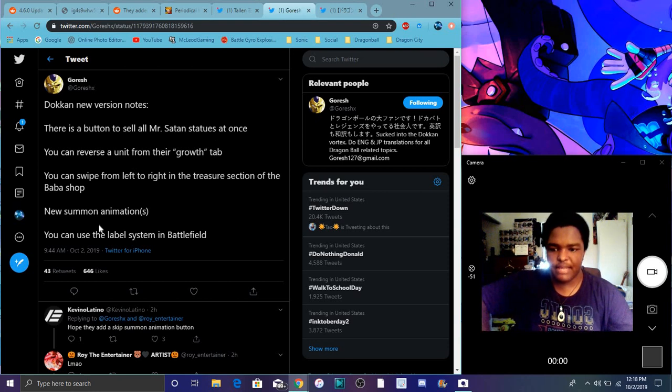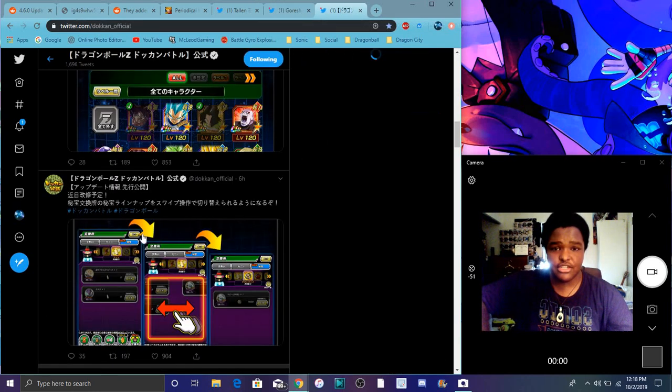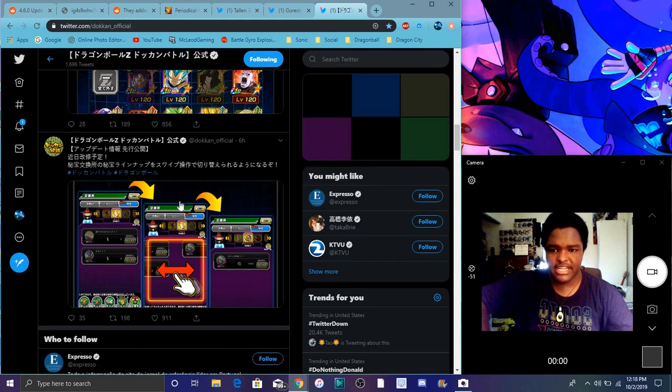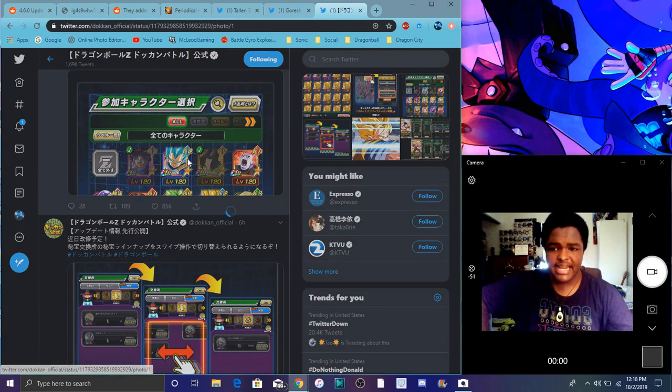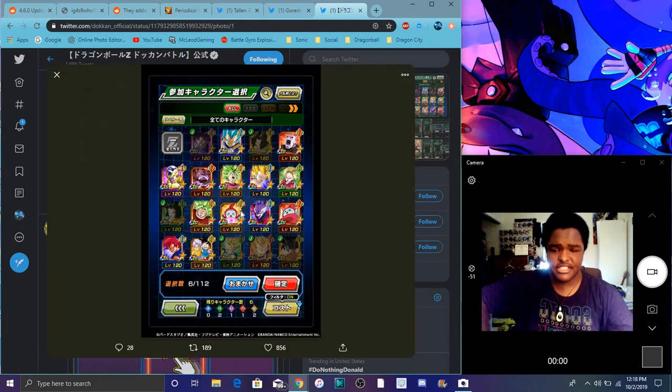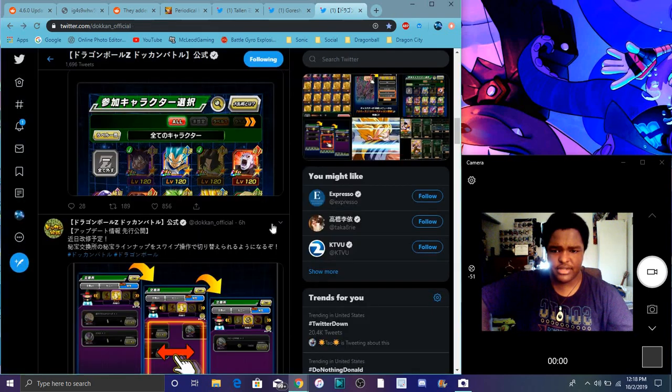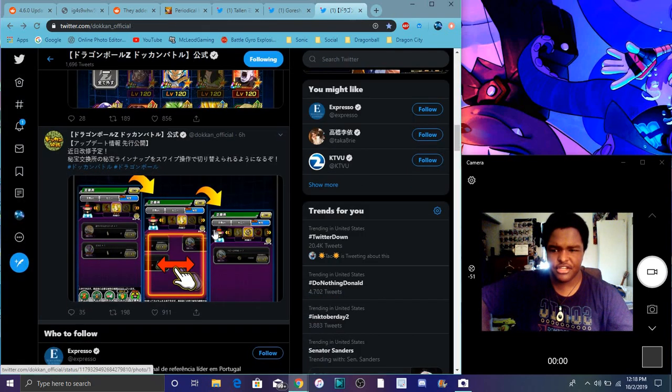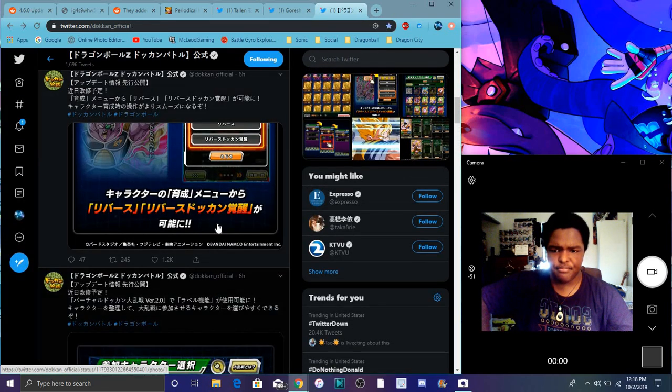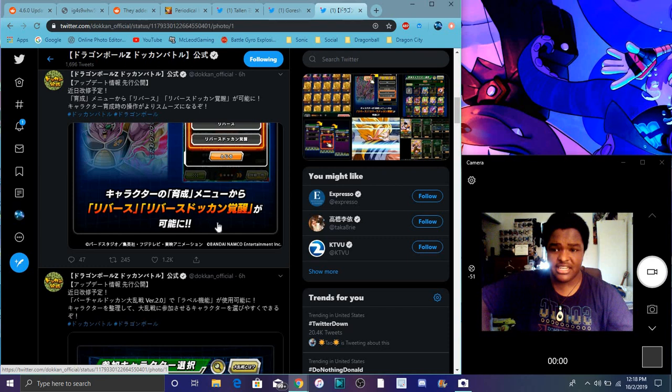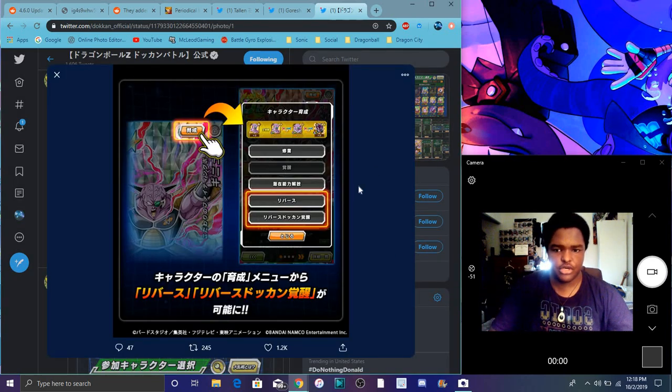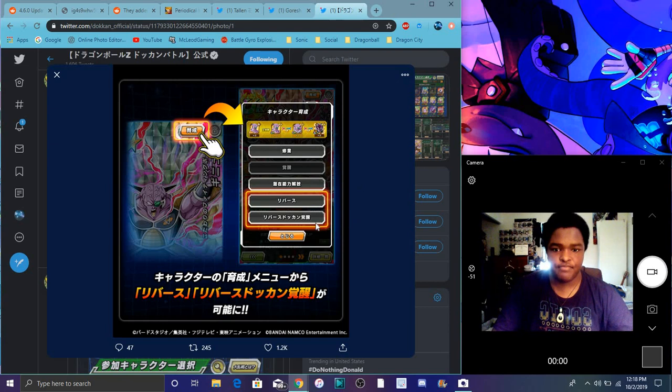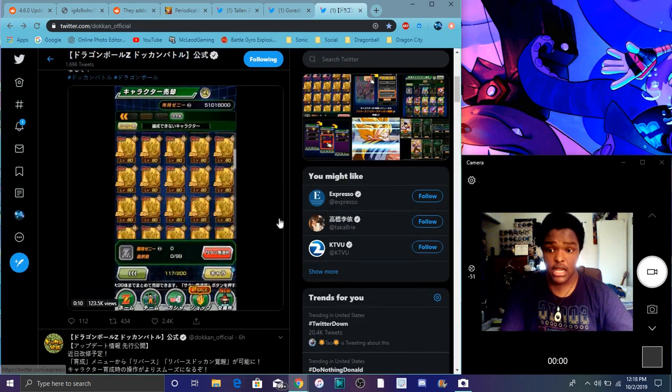It says that we have a new label for Battlefield. You can use the label system in Battlefield. So I guess you can use tags and stuff now. So it's great. I mean, I think you could have used it before, but yeah. So you can actually reverse a unit if you're in the growth tab, you can reverse a unit and stuff like that. So that's cool though. That's great.